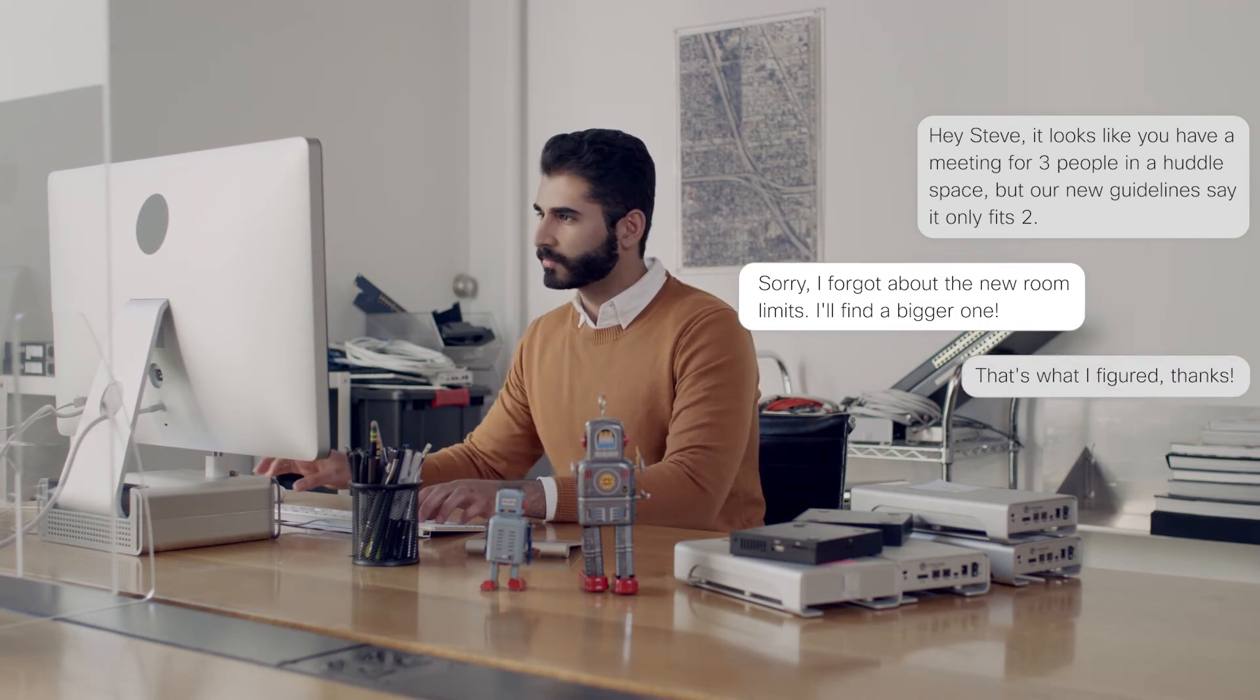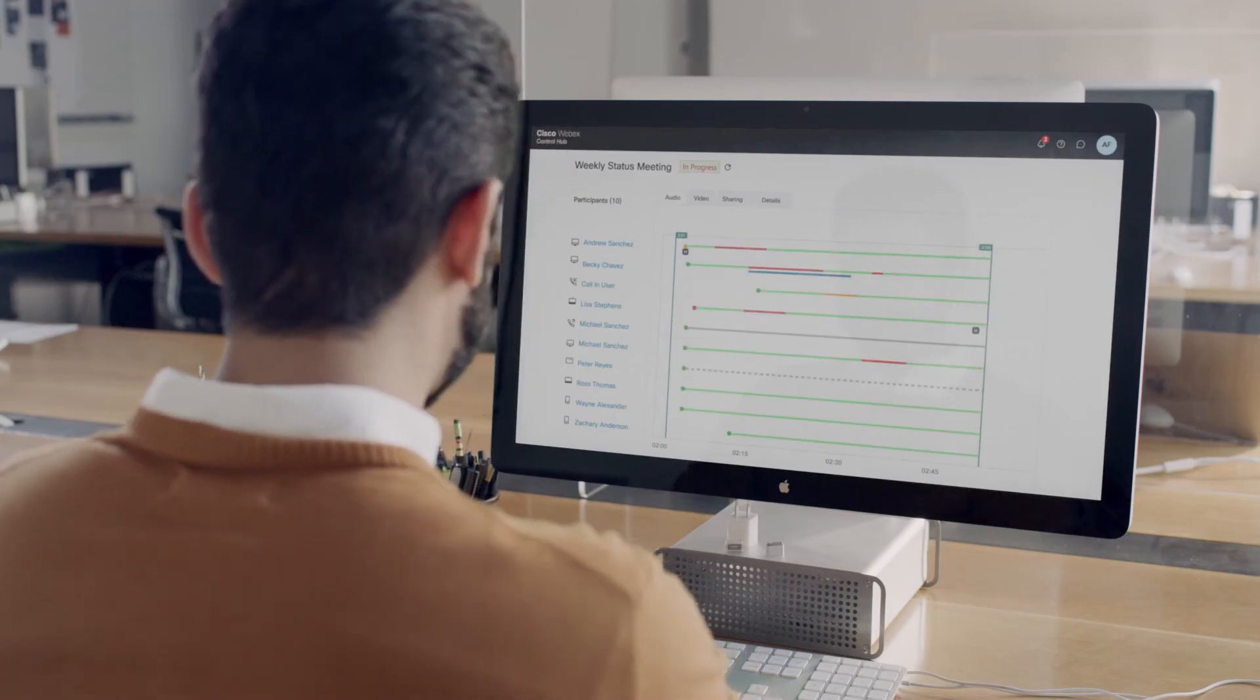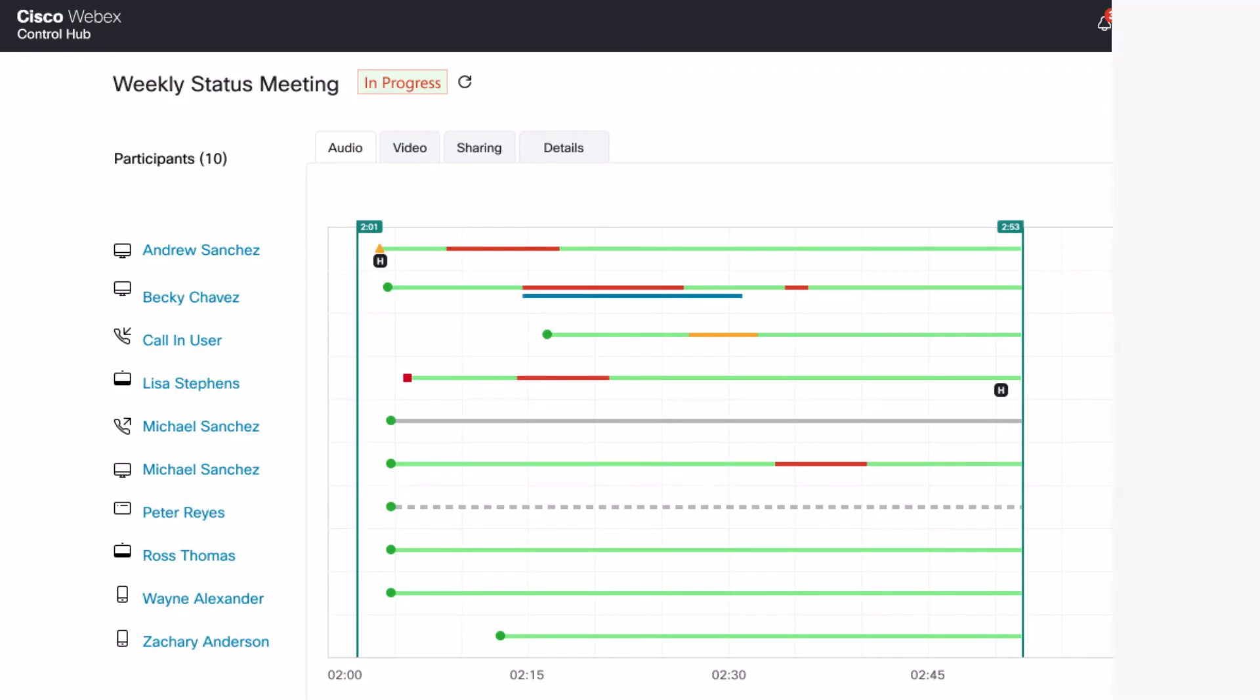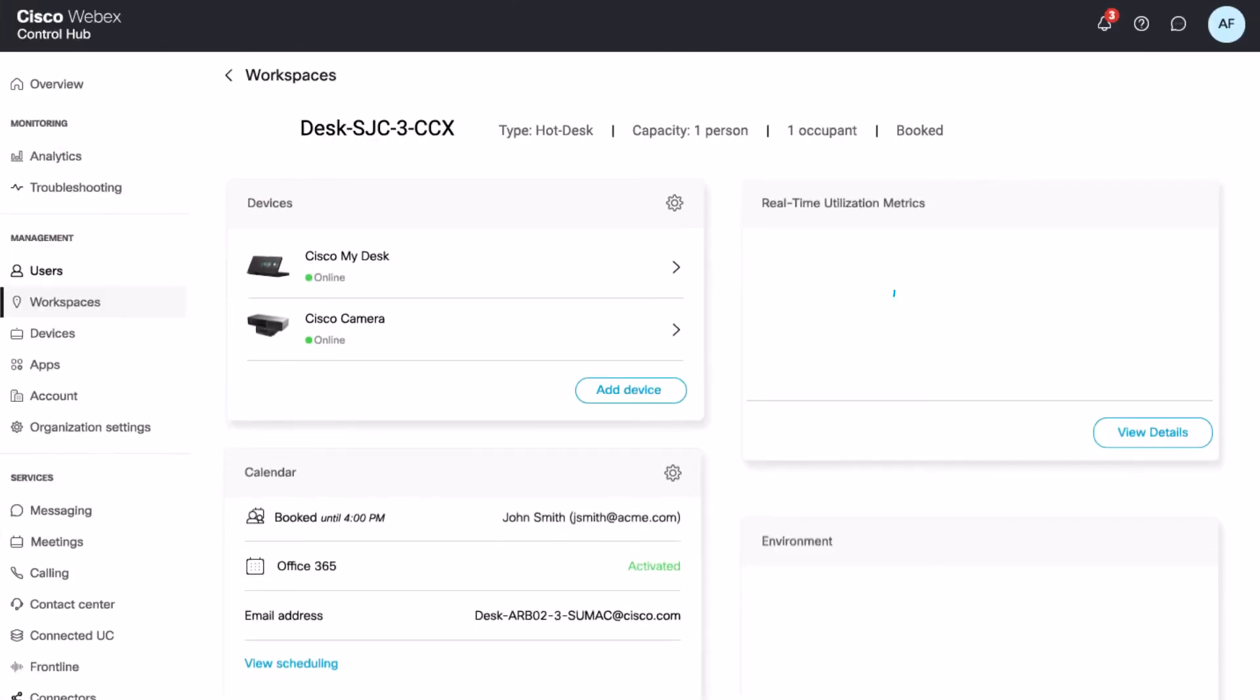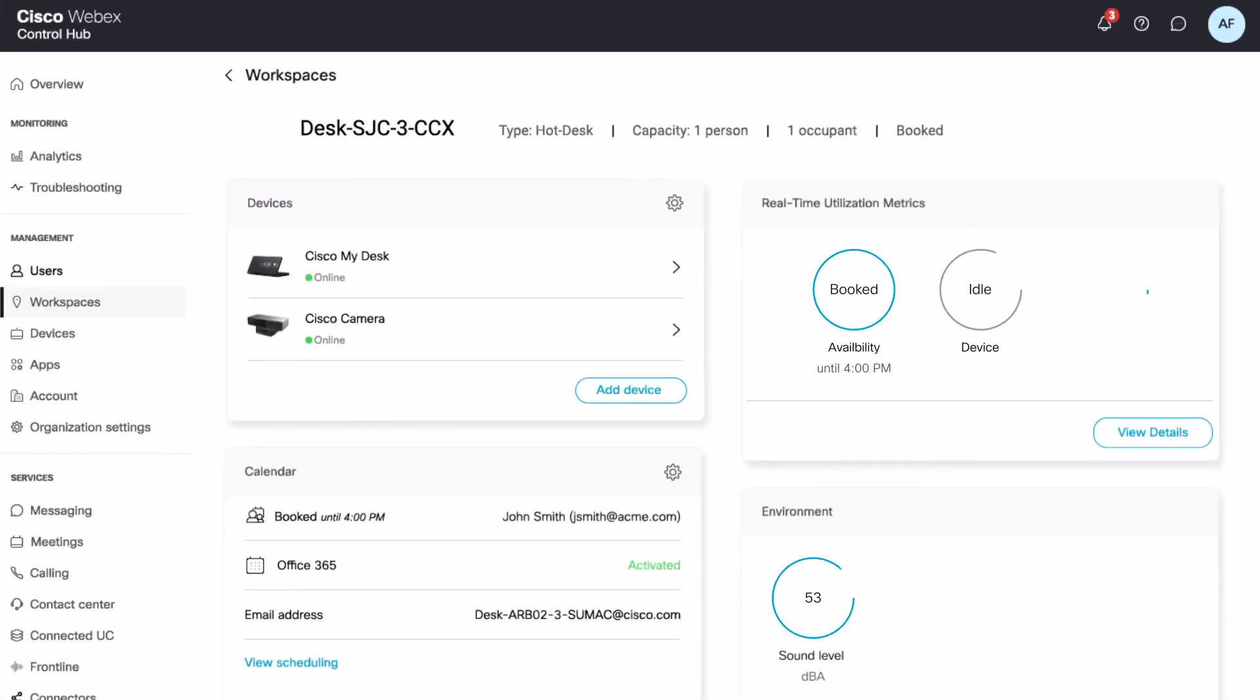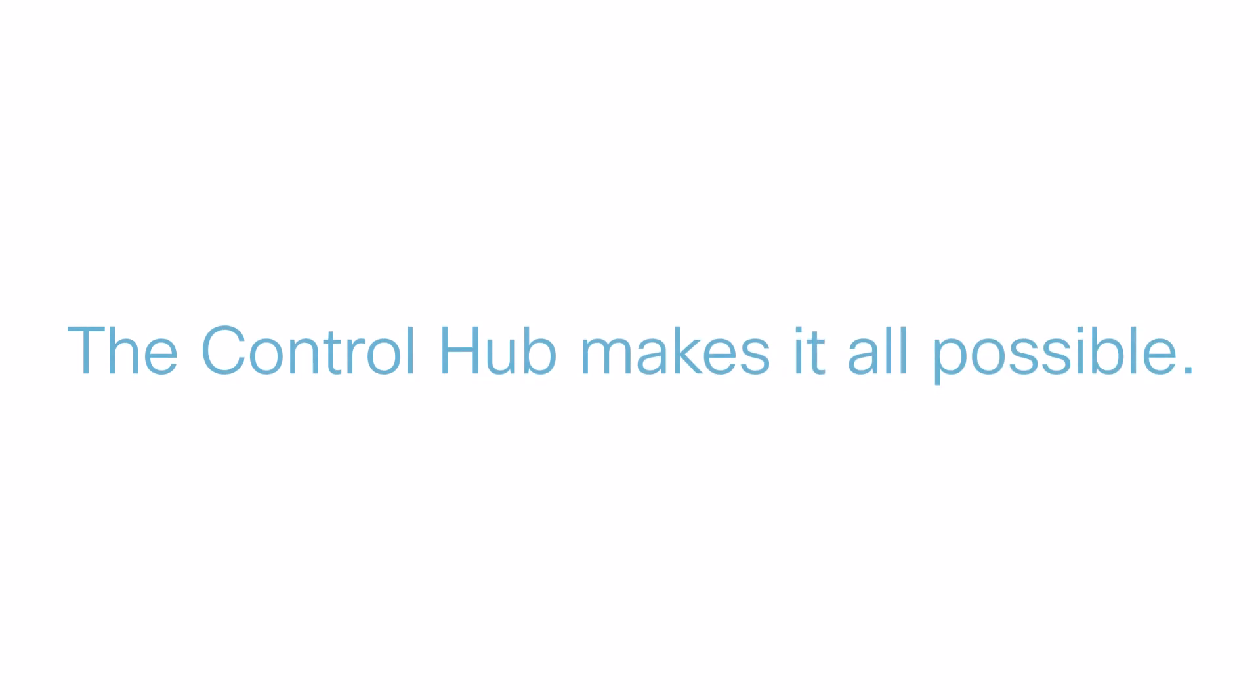IT admins can also manage users and the spaces they work in. One place for real-time troubleshooting, analytics, workspace optimization, and user and device management. All accessible from anywhere. The Control Hub makes it all possible.